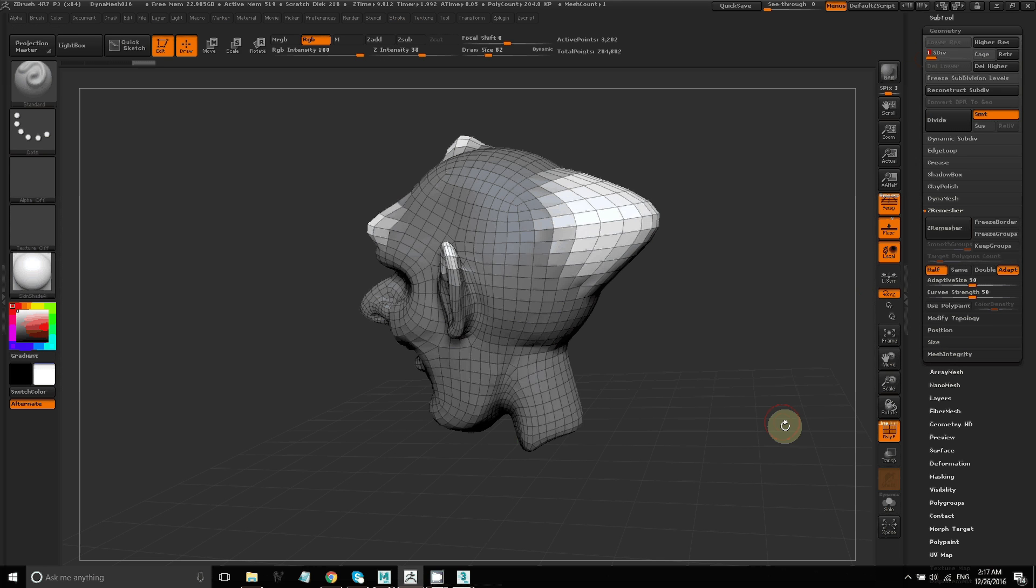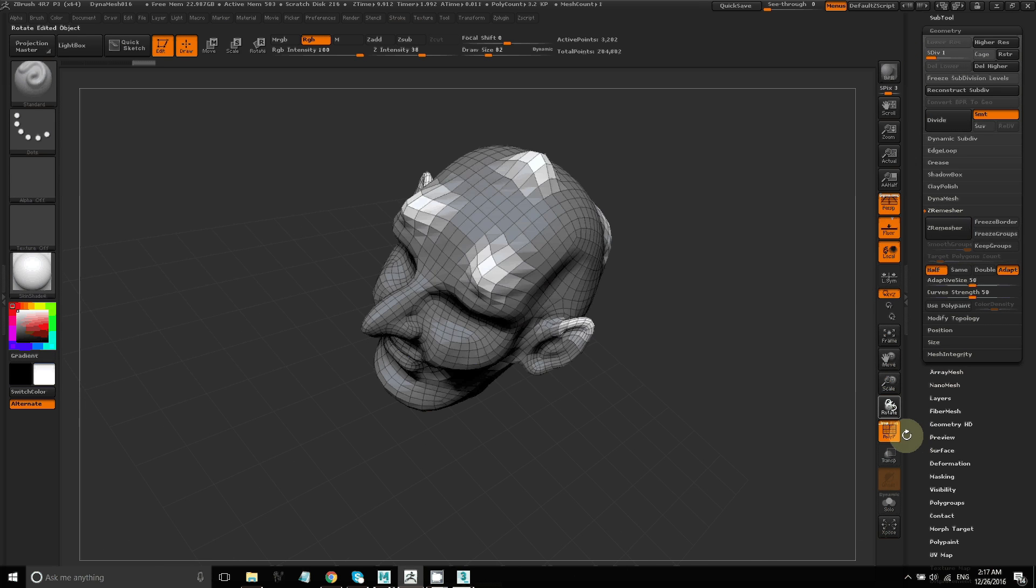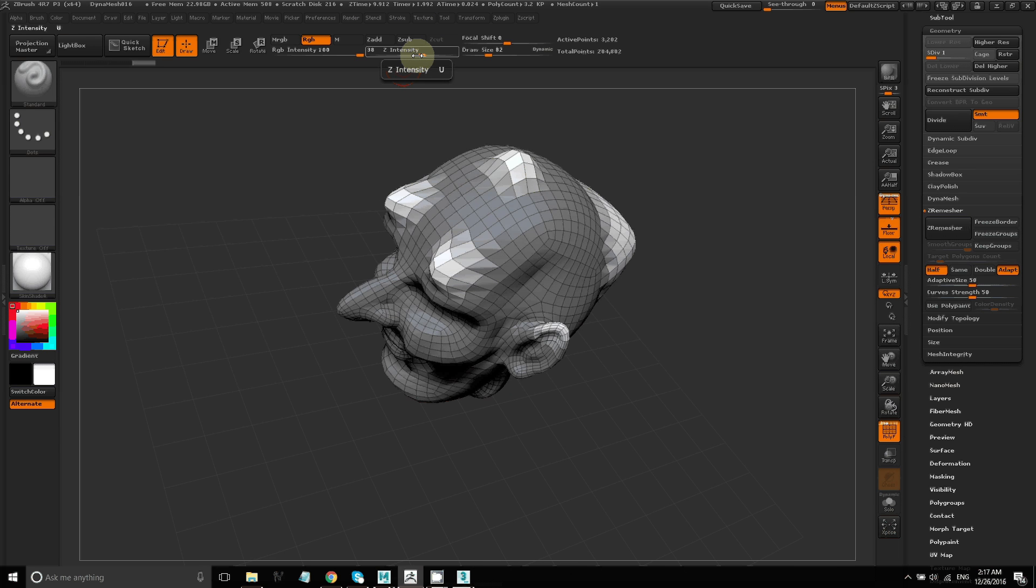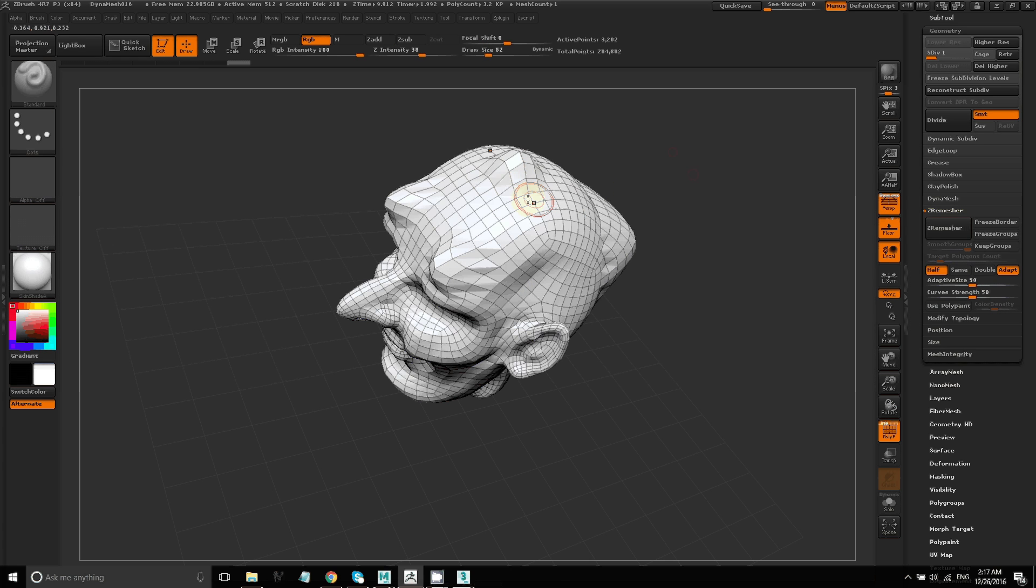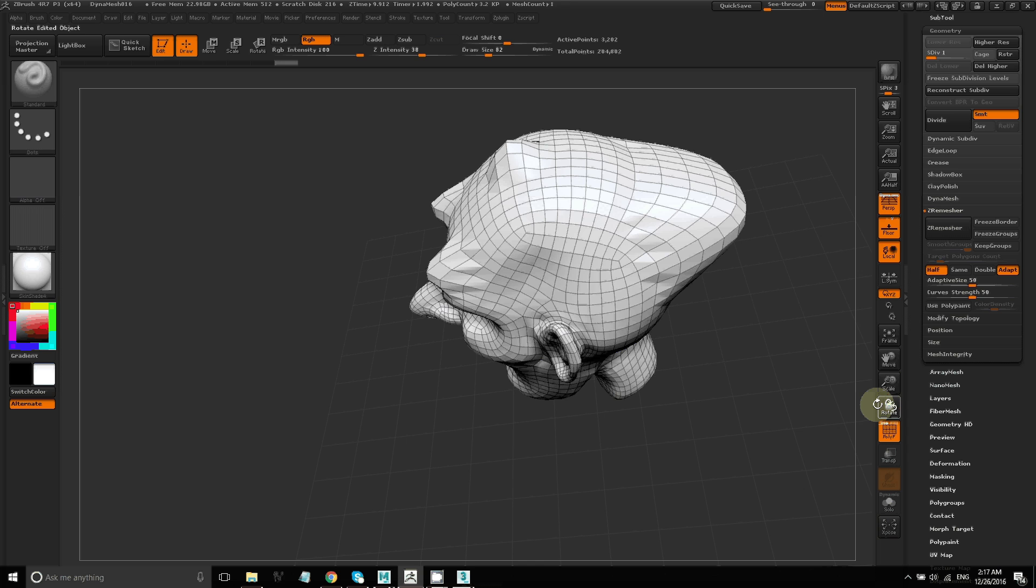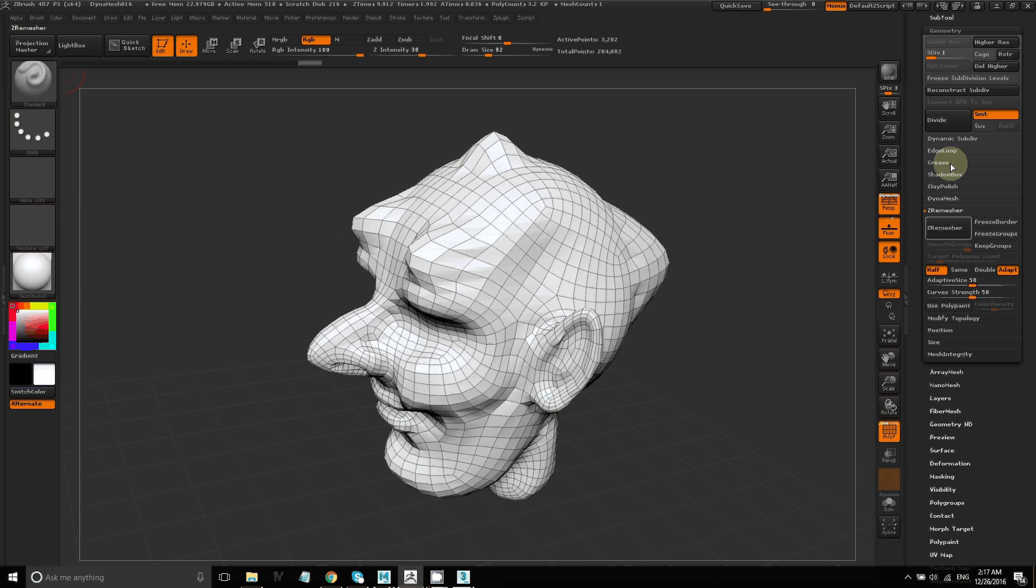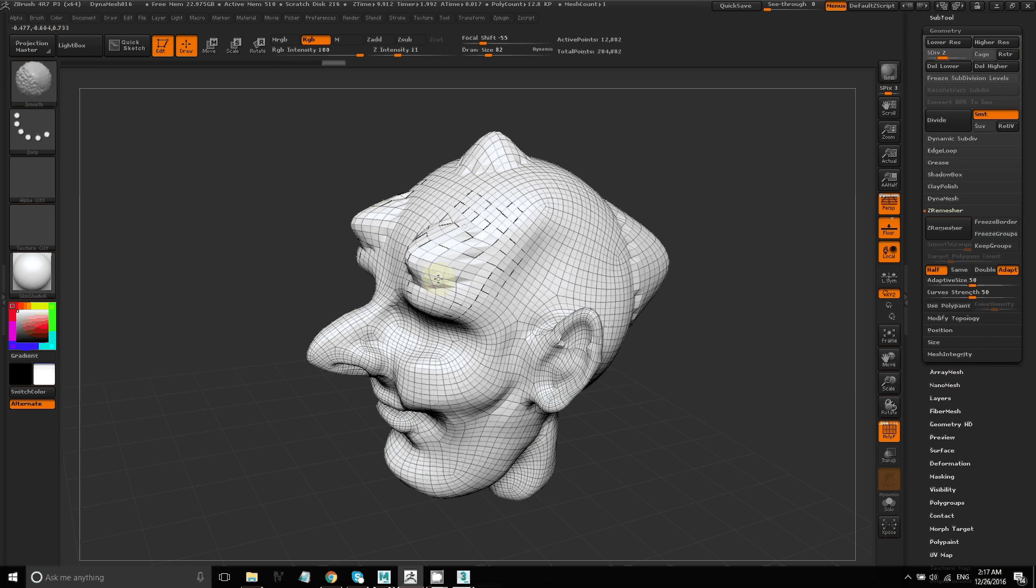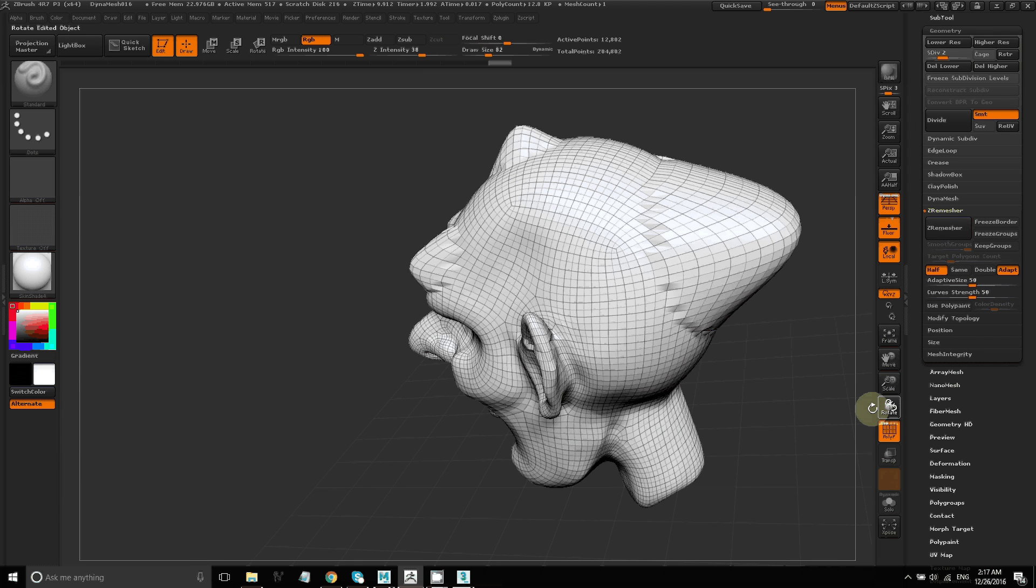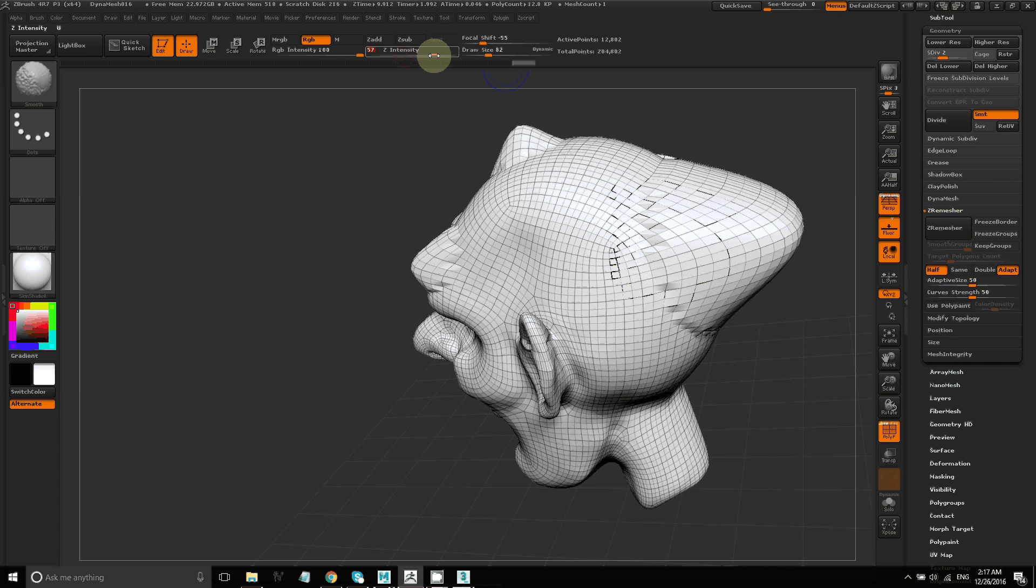So now we're going to clean this model up. Go to the lowest subdivision level. And using the smooth brush, just smooth out some of those rough edges. Then we'll go to the next subdivision level and do the same. You always want to work from the lowest subdivision level and then go to the higher subdivision levels. It's the cleanest way to make changes.